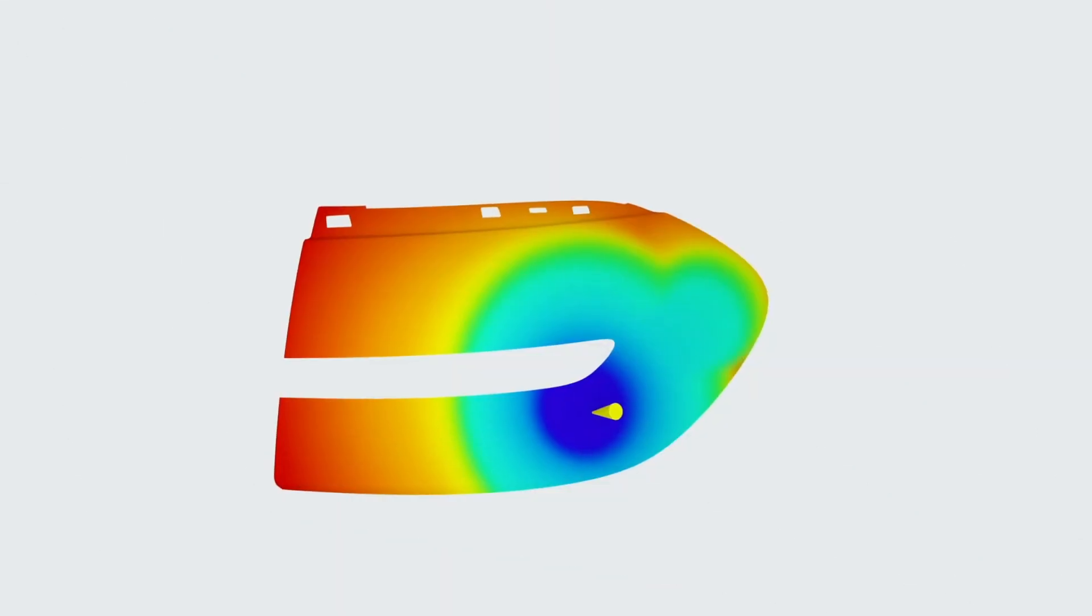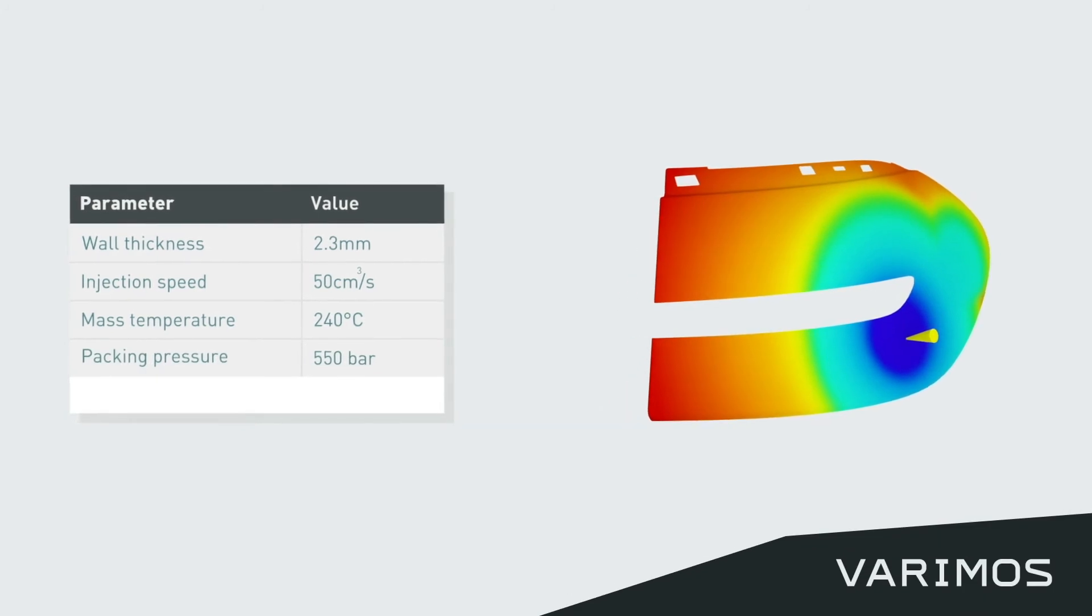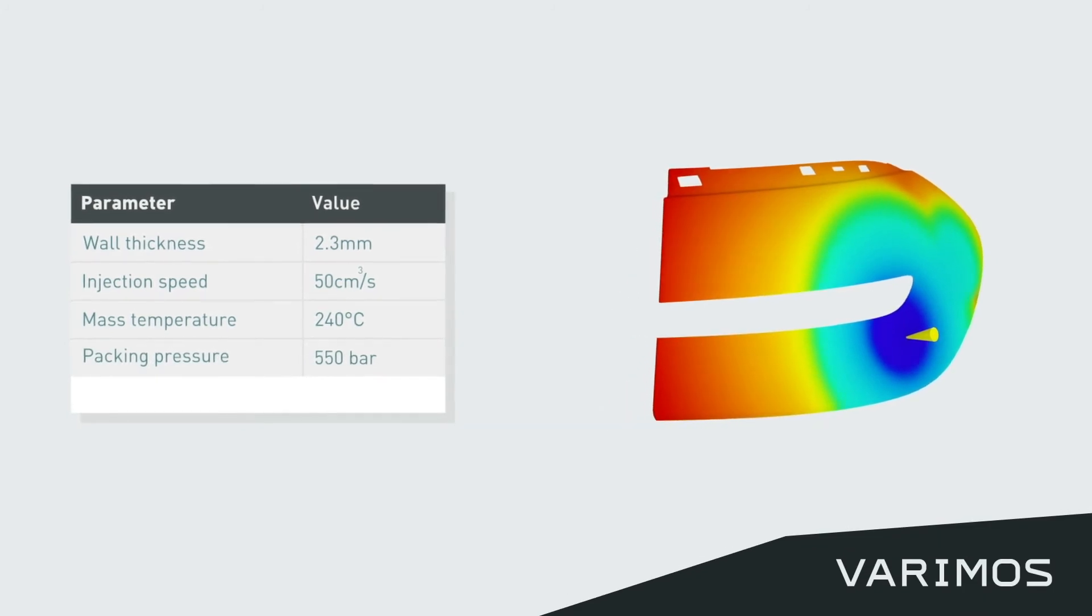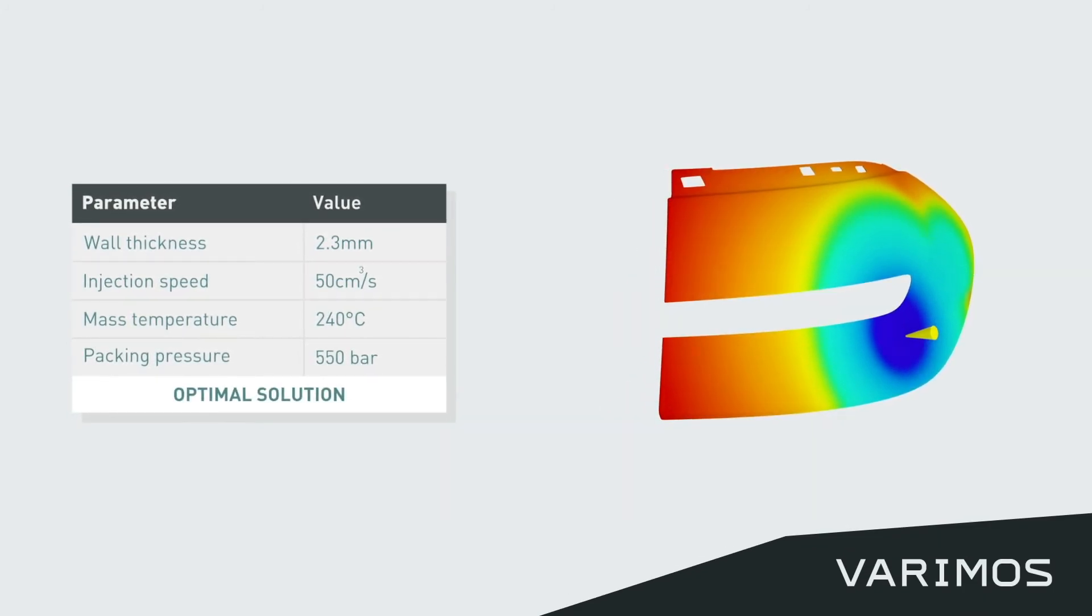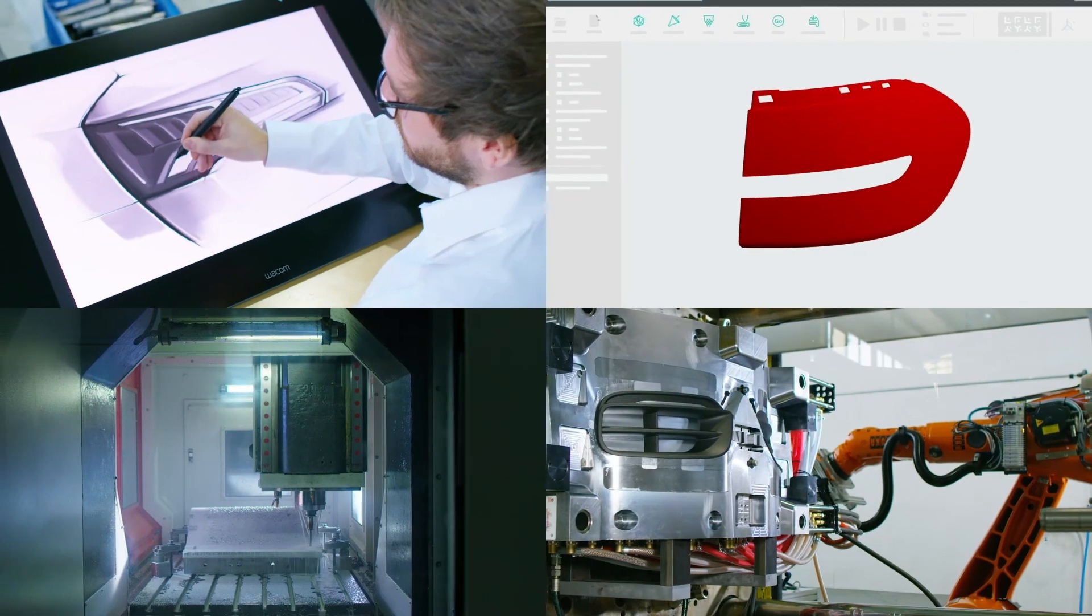Verimos optimizes parts, molds and processes for you fully automatically. The program runs large numbers of simulations automatically and selects the best solution.